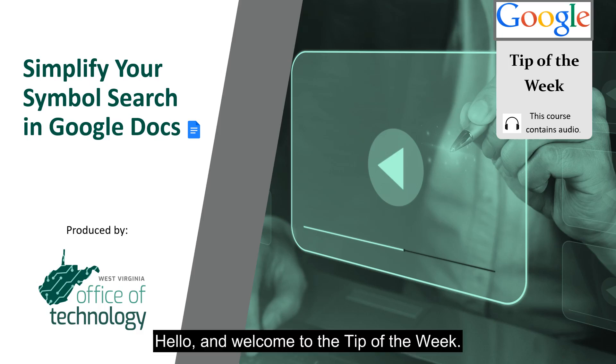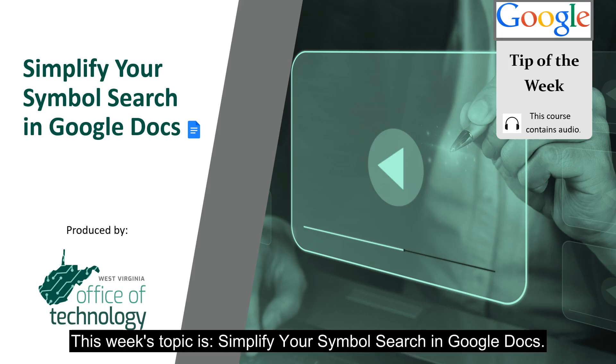Hello and welcome to the Tip of the Week. This week's topic is Simplify Your Symbol Search in Google Docs.